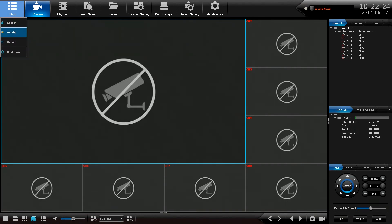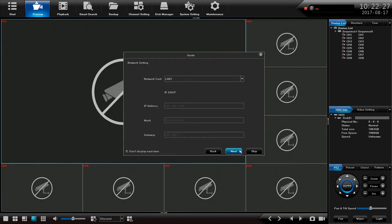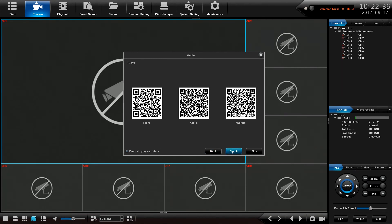So anytime I want to I can bring up that guide just by clicking there. So I can go through and change any of the settings that I want or bring up the FSEYE code again. I can also tick this box and it means that every time I log in it won't bring up this guide.